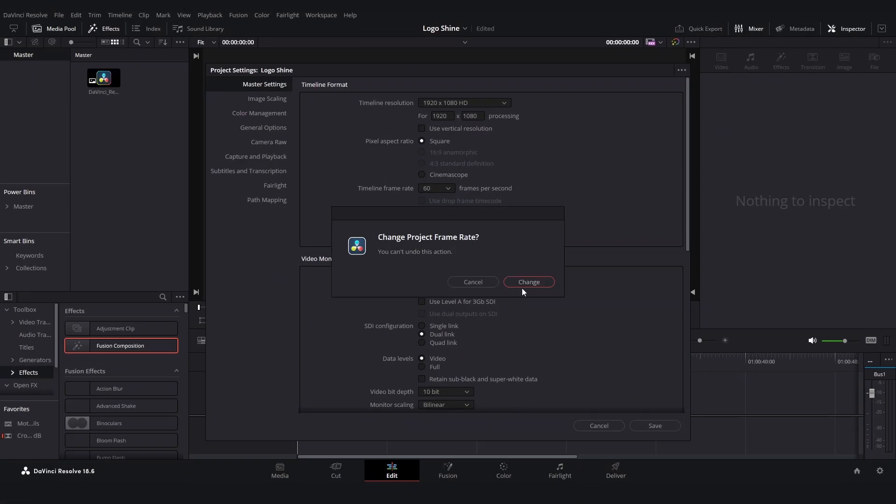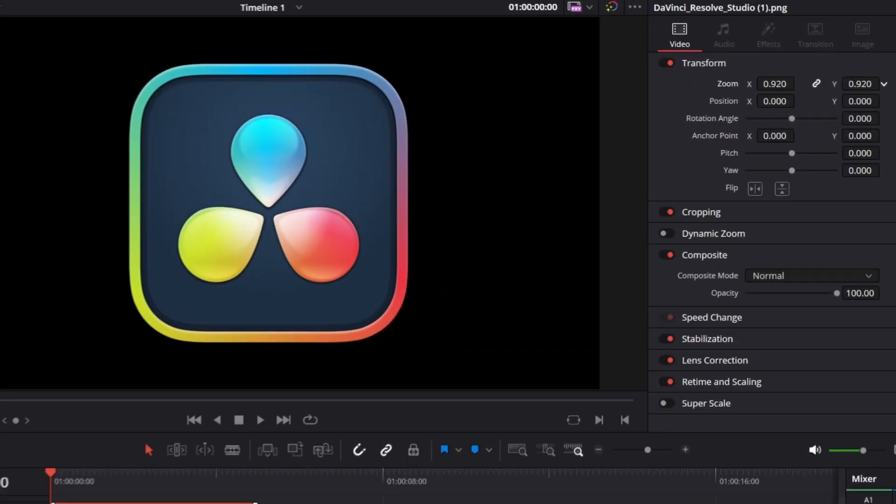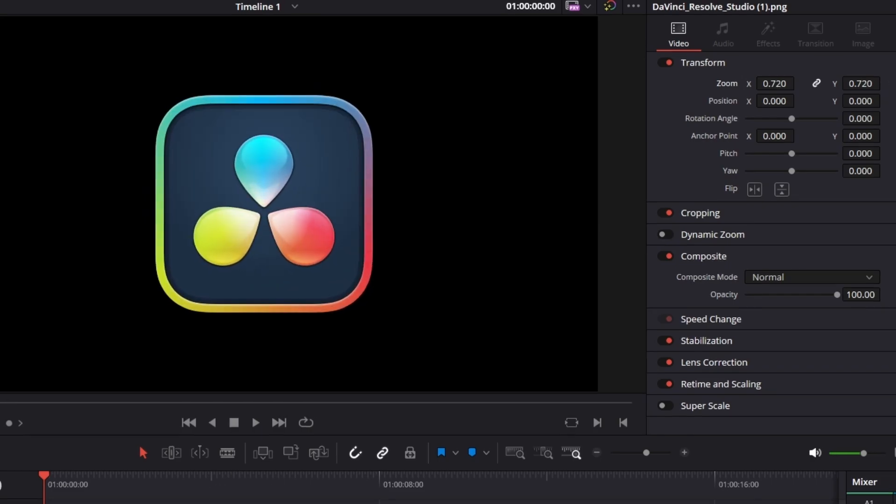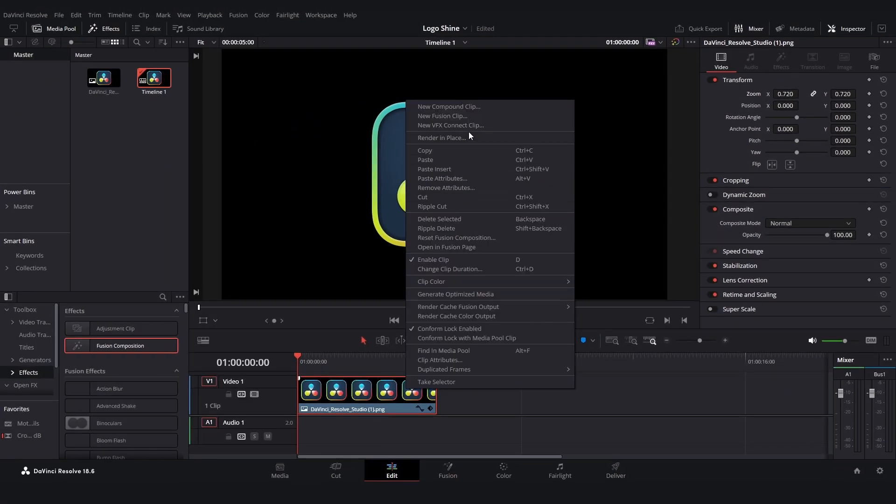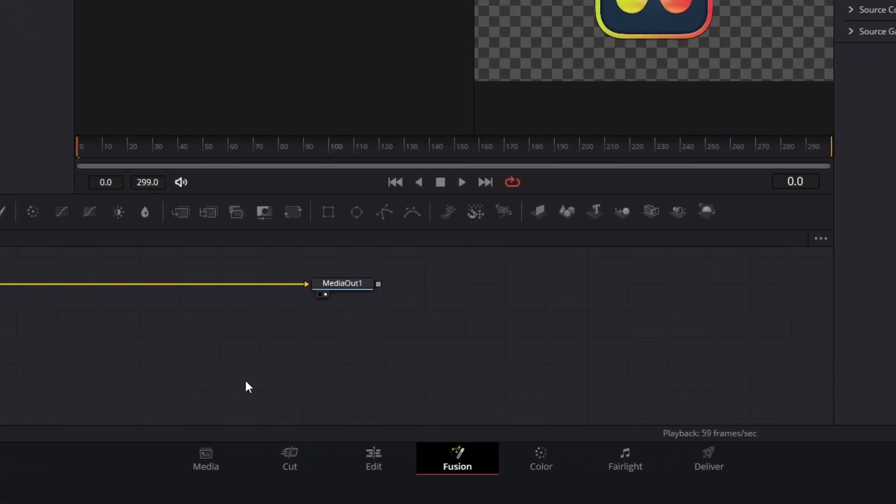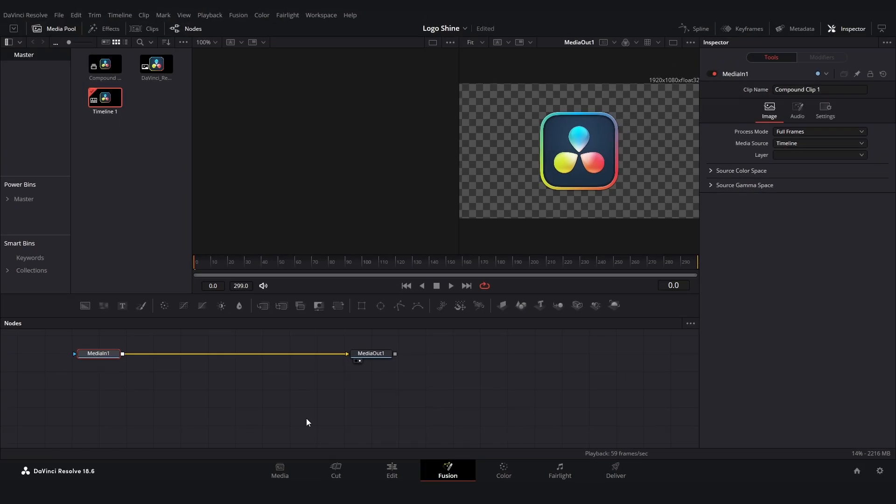Then drag on your logo and decrease the size a tiny bit like this. Right-click and click on compound clip, and then go into the Fusion page.